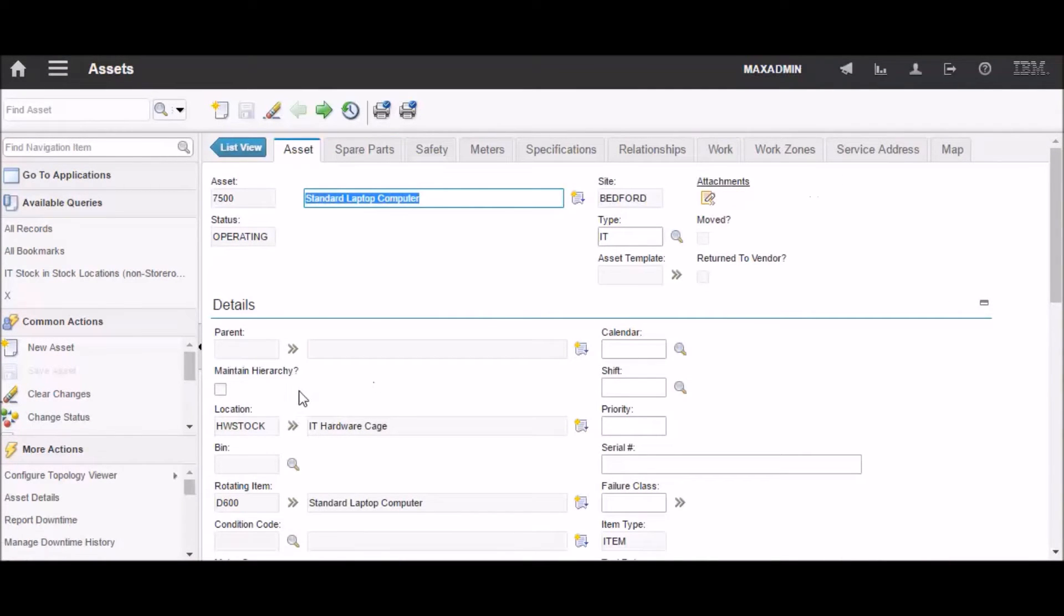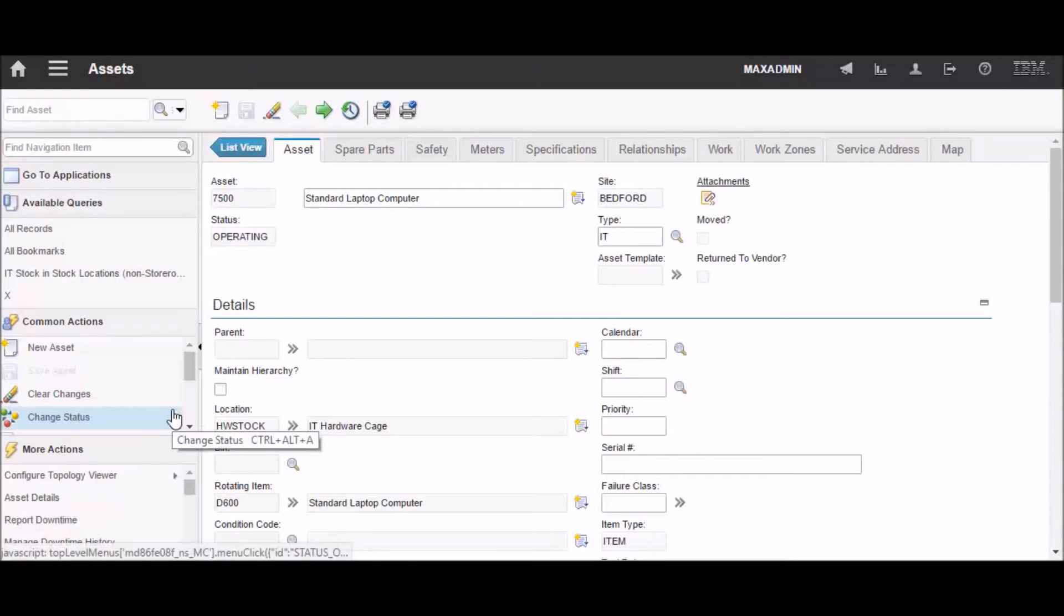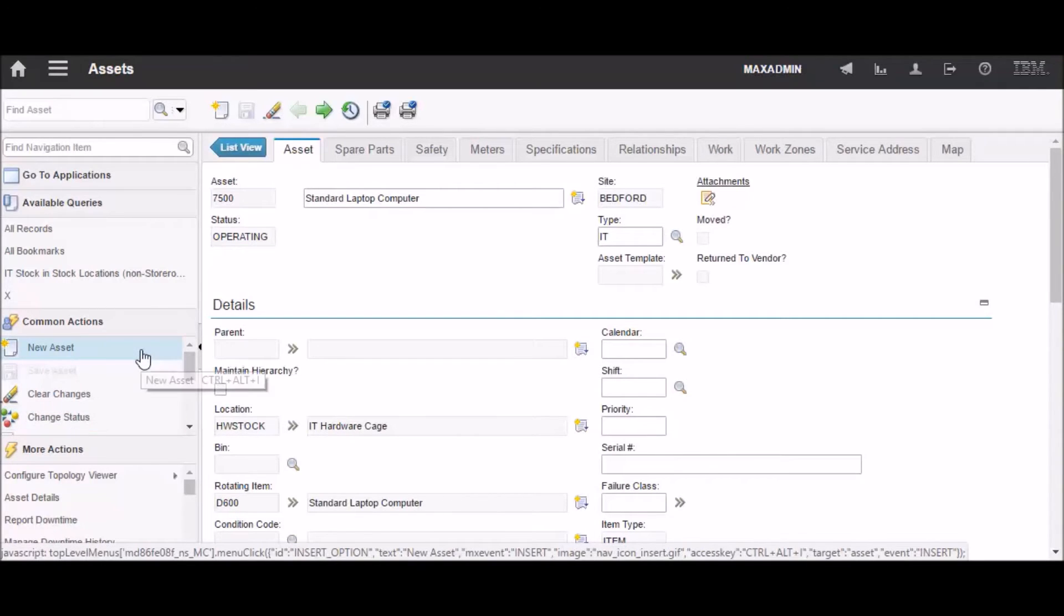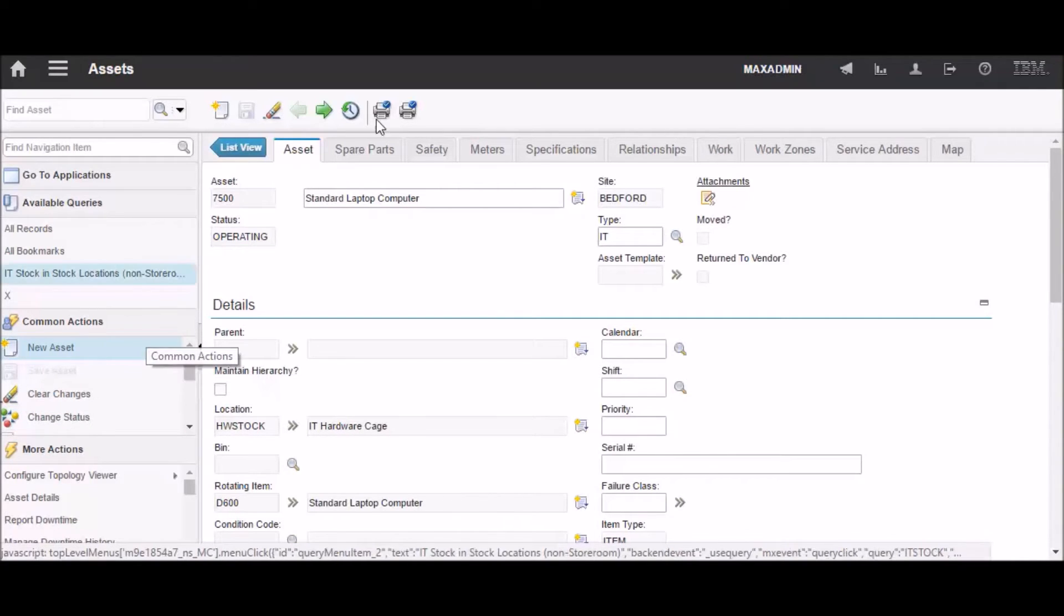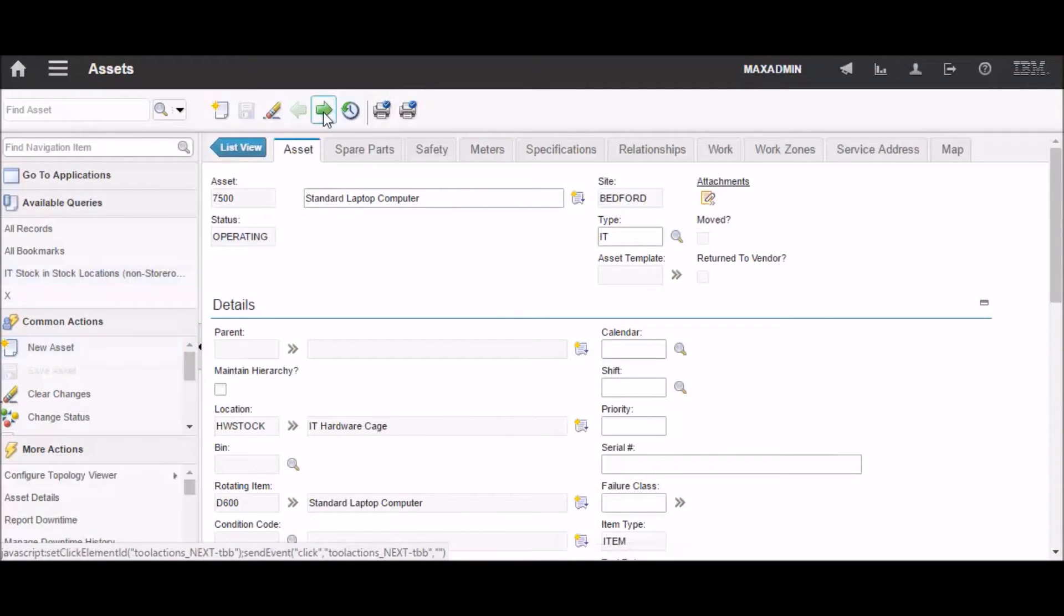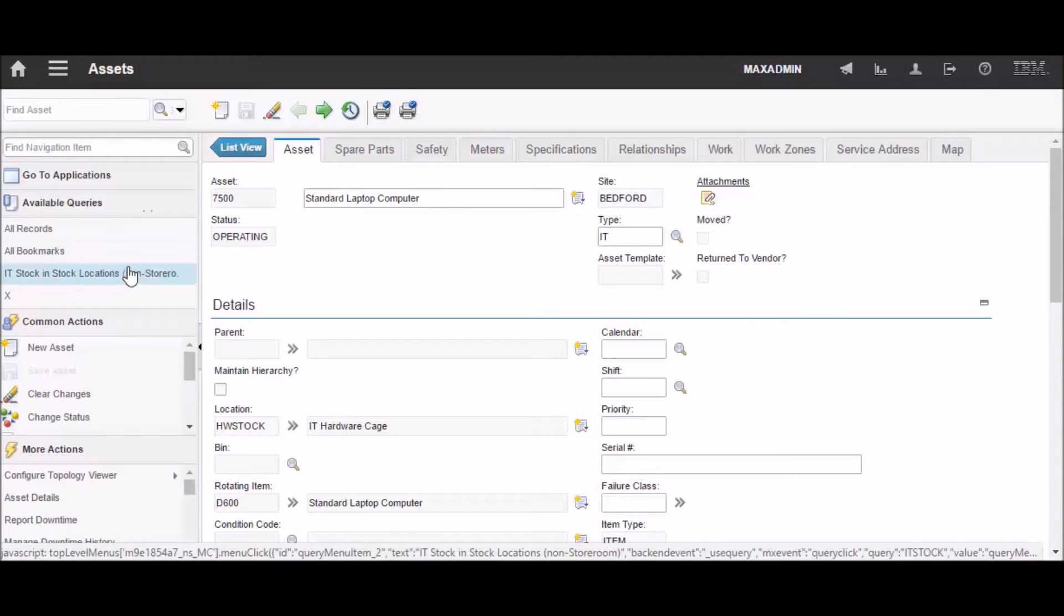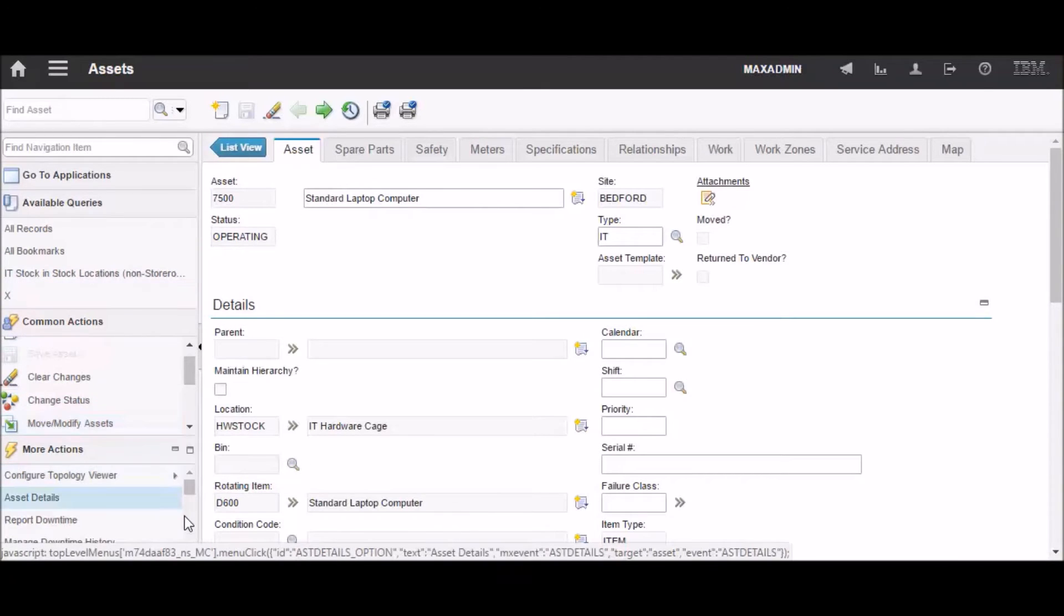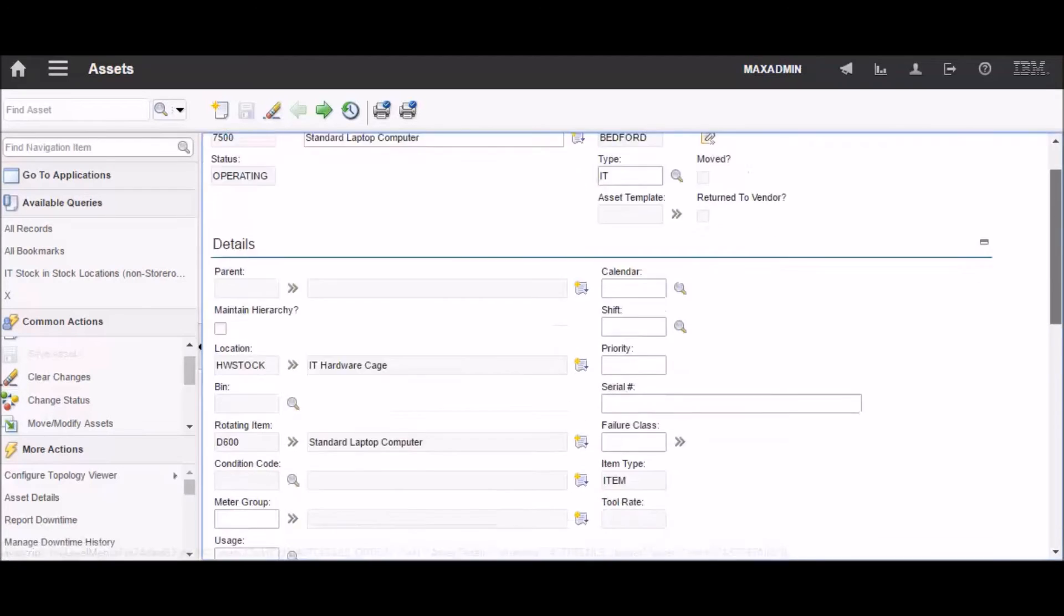You can also see that the select action menu, instead of being at the top in the middle, is now on the left-hand side. And you may have to do a little bit of scrolling to see all of it.